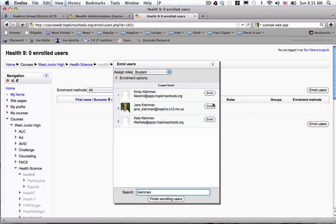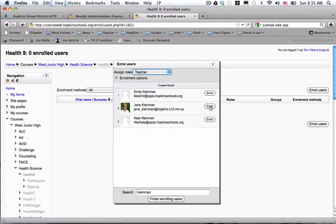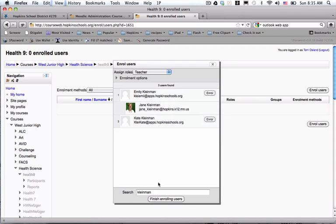I want to be careful here because if I just click Enroll, she'll end up in the default role, which is Student. I want her to be a teacher, so I use the pull-down menu to choose Teacher. I click Enroll.